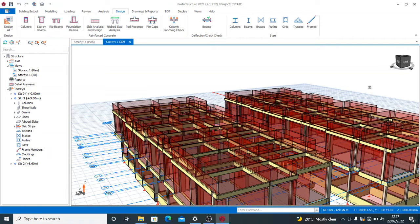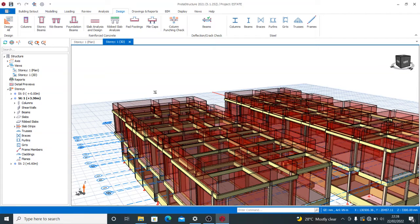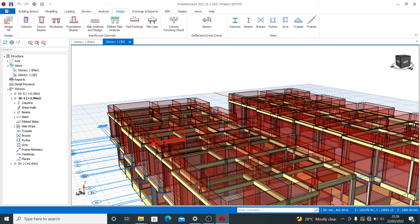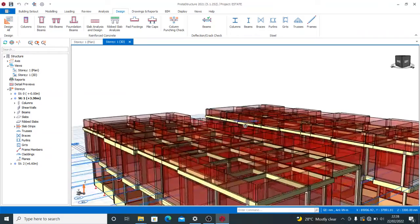Today I want to show you how to generate your design reports for all your structural elements. After you have run your designs and you need to get the report, I'll show you that in a few minutes. This is the job we want to generate all reports for — I am done with the designs, the modeling, everything.